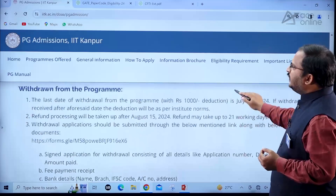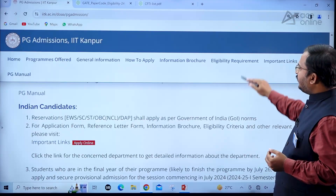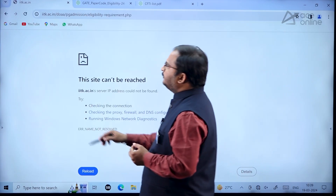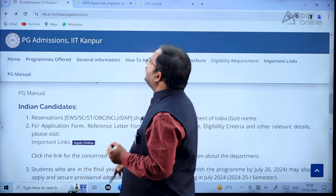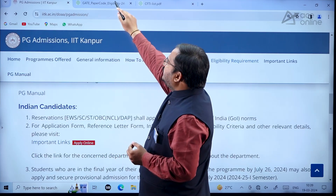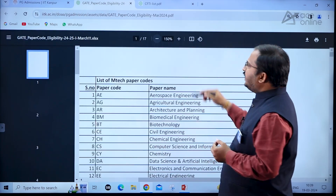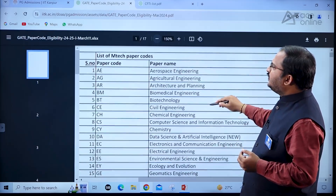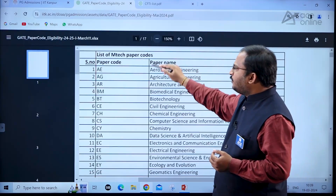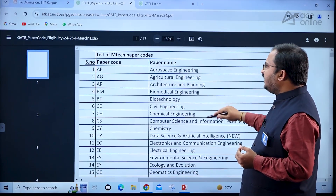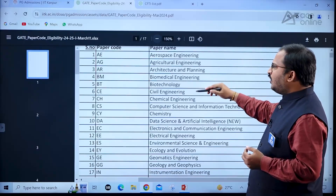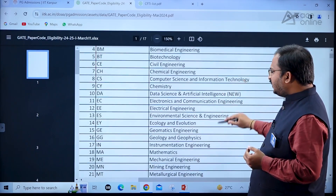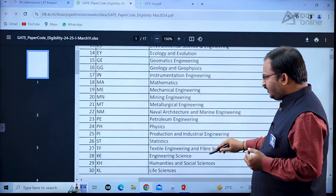Now let us see the eligibility requirements. If you click on the eligibility requirement section, you will get a matrix. Here, a list of MTech paper codes is given. You can see AE for aerospace engineering, CE for civil engineering — all these codes are mentioned here.